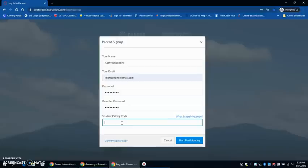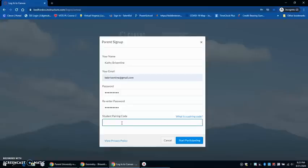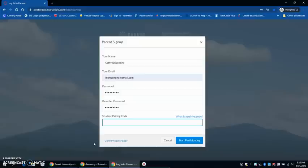In order to have a student pairing code, if you are in grades K through six, a letter should have gone home today that includes your student's pairing code. If you do not have that, I'm going to show you how you can access the pairing code for your student. If you are in grades seven through 12, be on the lookout for that code to come home after the student has been in school with their learning coach for two days. This letter will come home on the second day.